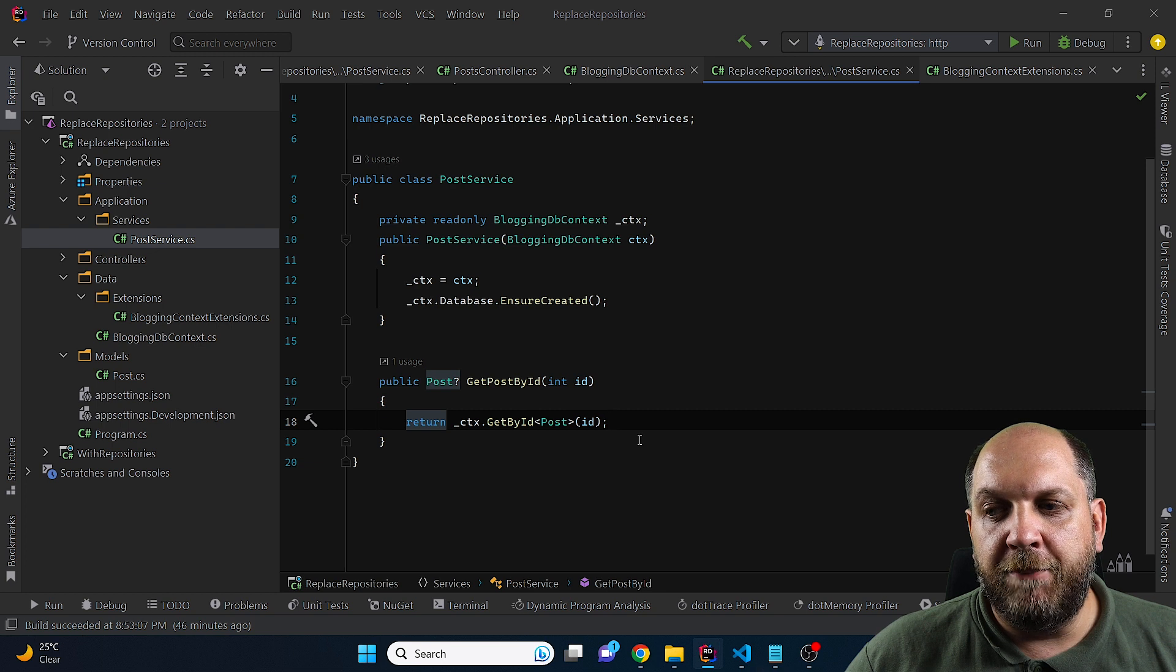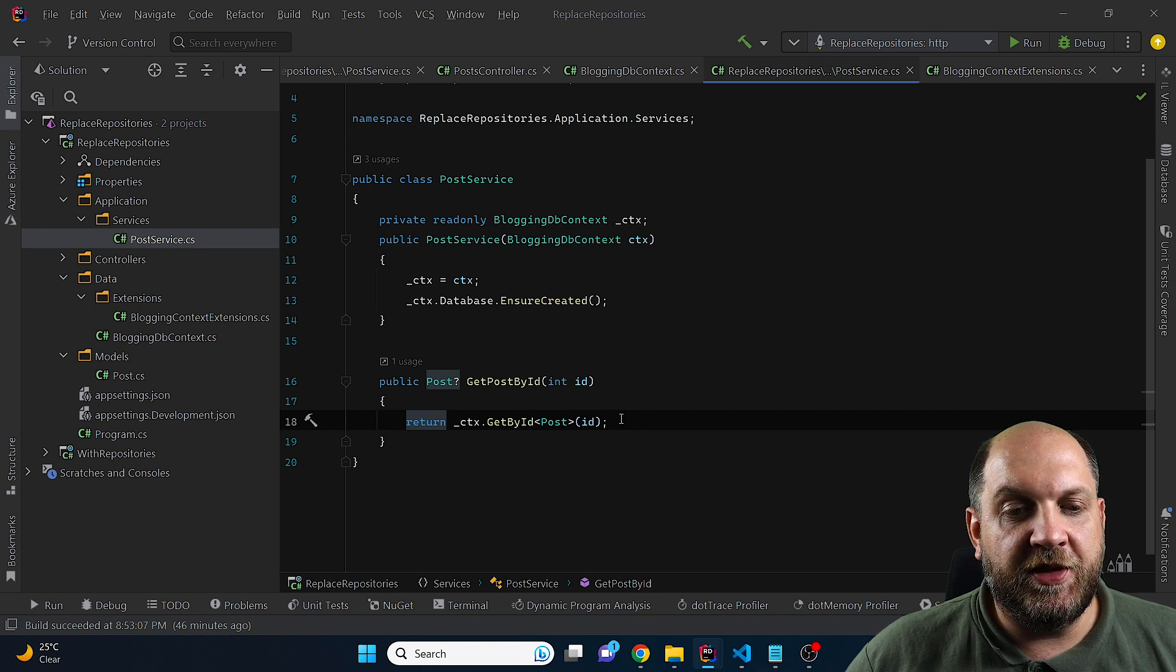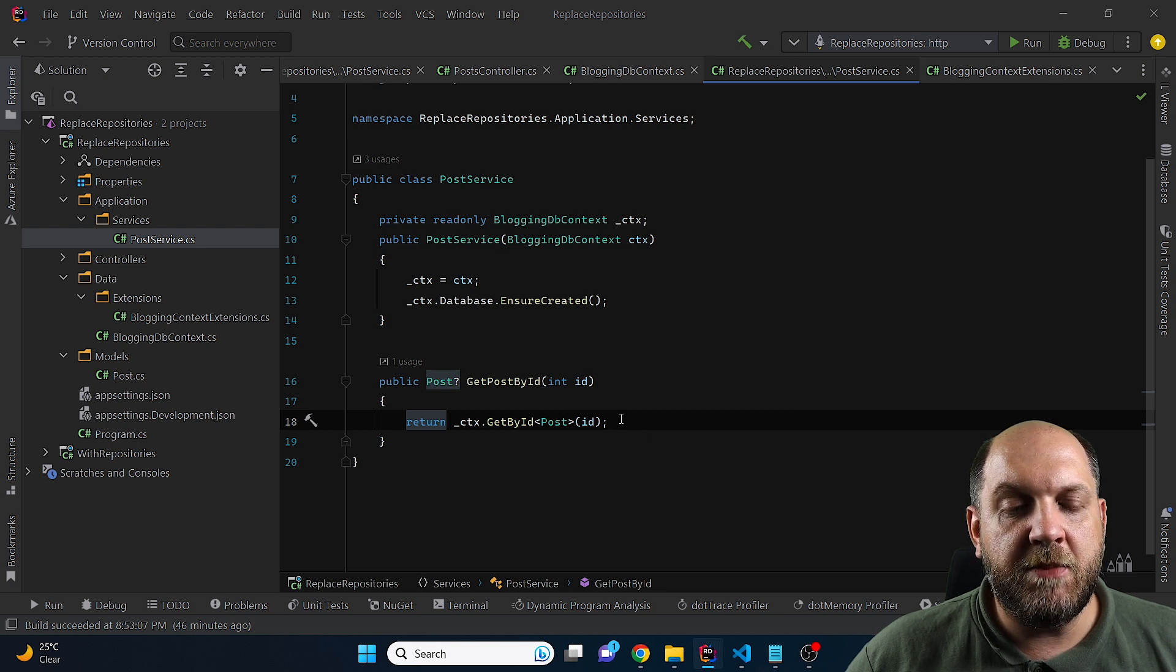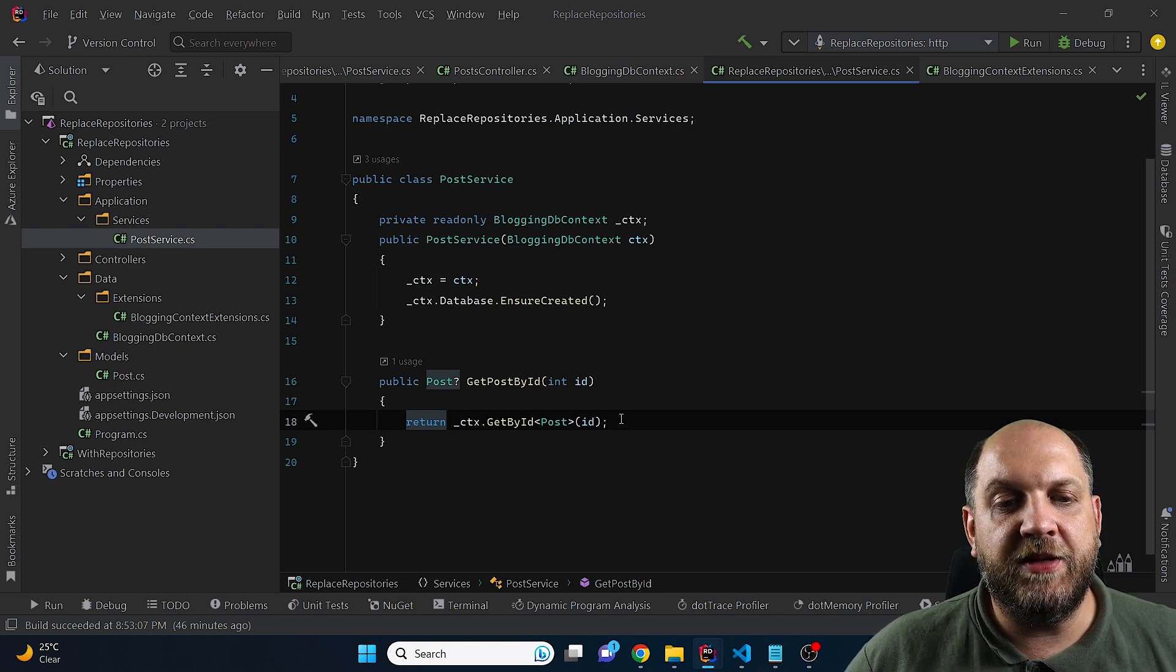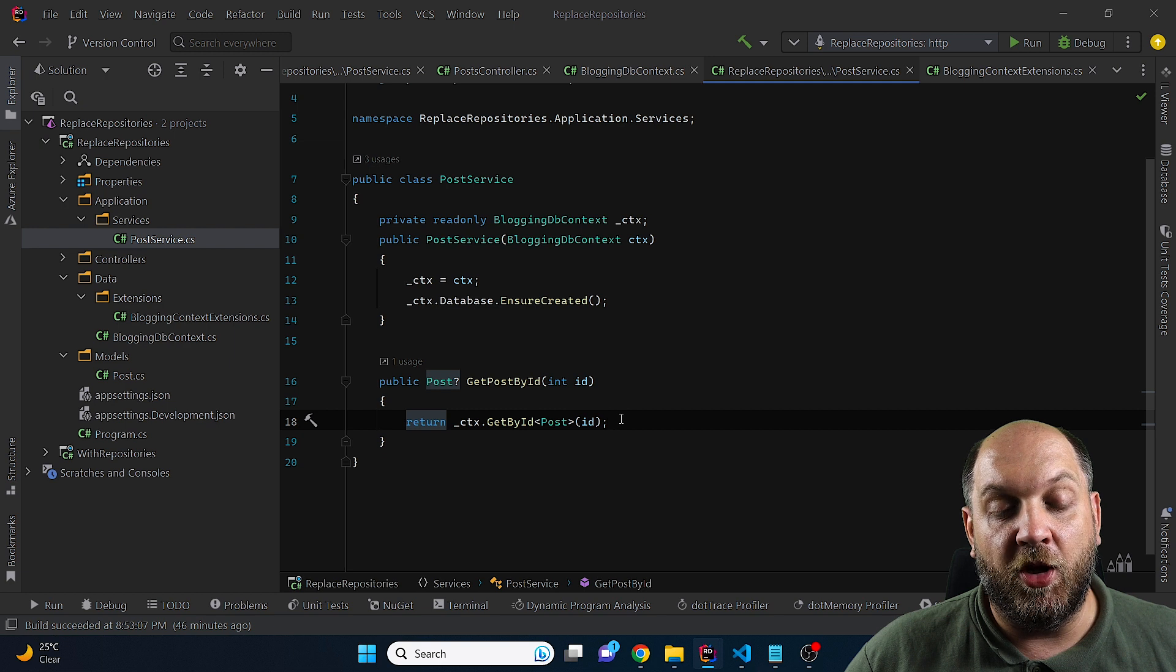In the meantime, the post service will still be clean, meaning that it will not be cluttered with data retrieval logic.